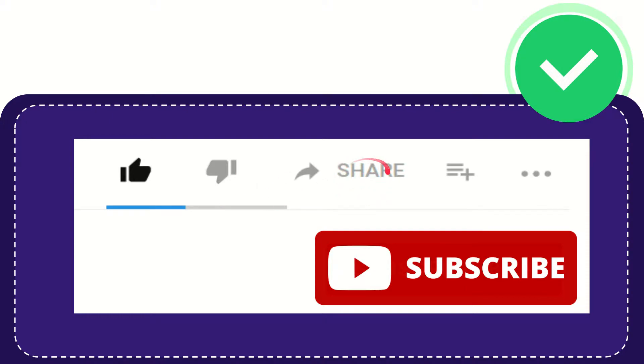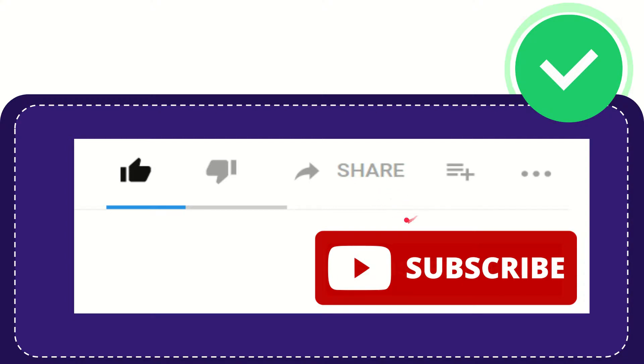You can share it to any social media that you wish that is currently available at this time, like Facebook, Twitter, LinkedIn, and many others.